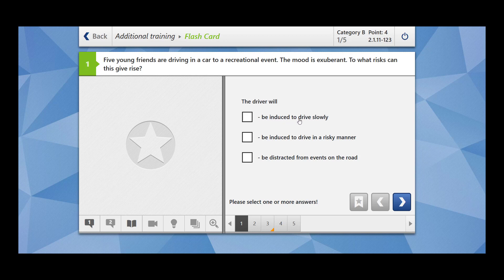The driver will be induced to drive slowly? No. So the driver is going to overspeed, right? Because if you're full of energy, you never realize that you are over speeding. The driver will be induced to drive in a risky manner. Yes, this is great.